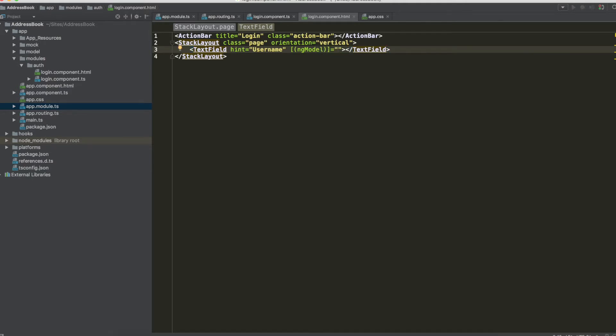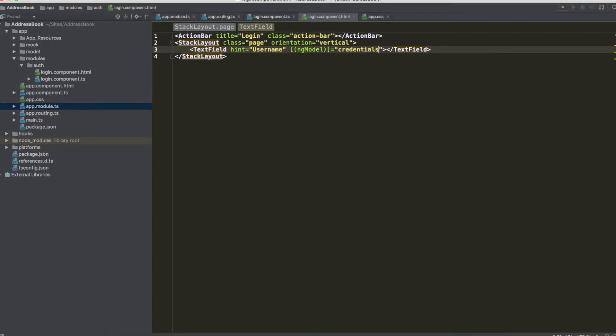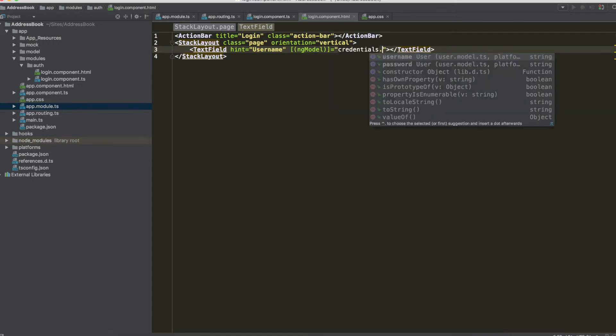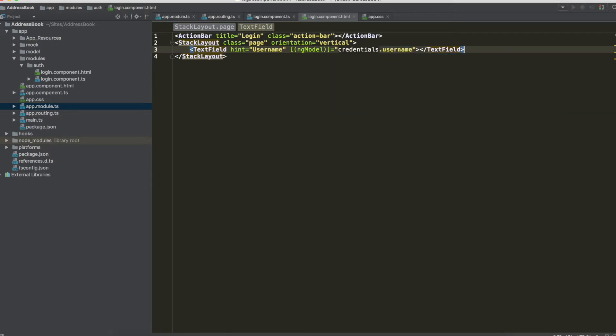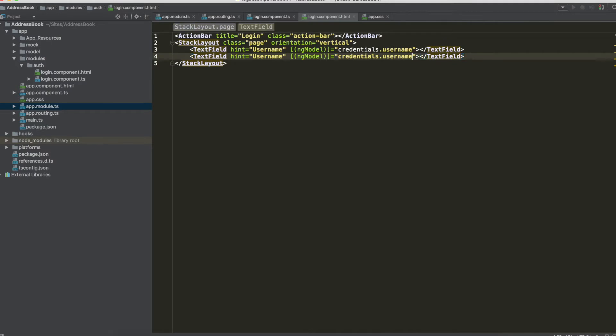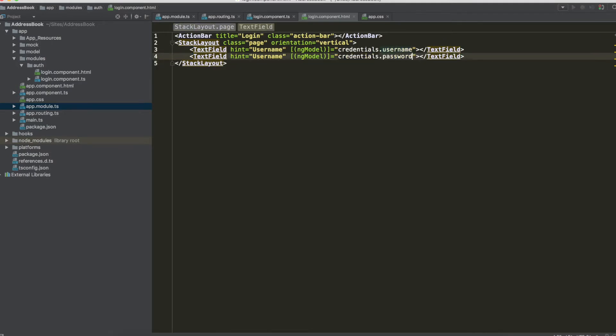For data binding in Angular 2 and we have to write credential that is our variable and another text field for the password. Now change username with password and also this label on the password.